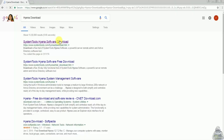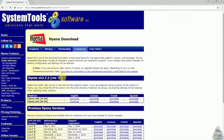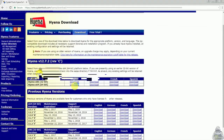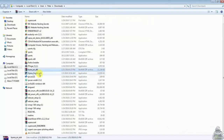Download the tool depending upon your system configuration. Here you can see the application is successfully downloaded.